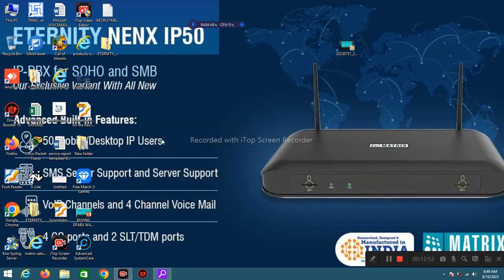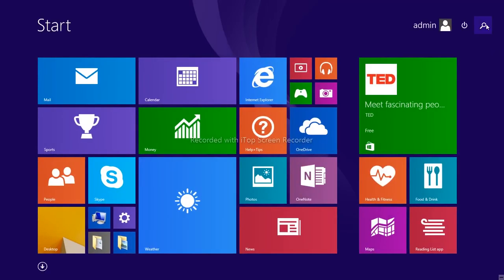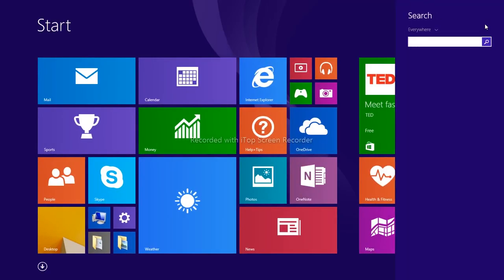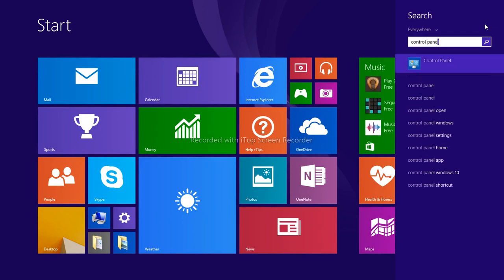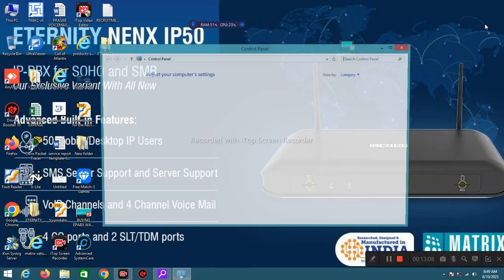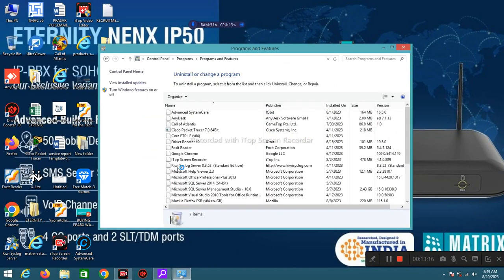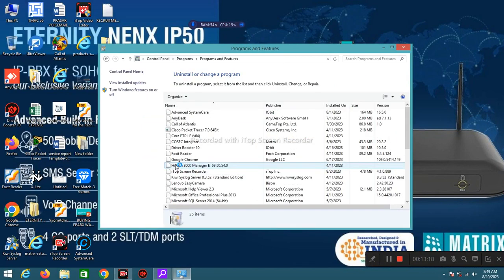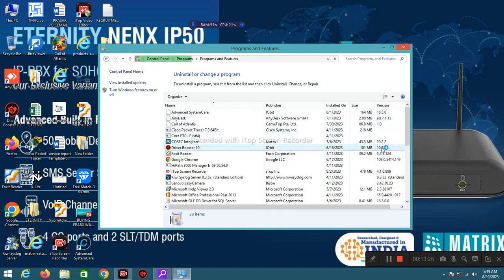Now we will see how to uninstall any unrequired software. So search for Control Panel. These are basic things, I am just creating this video for some beginners. Click on Program, Uninstall Program. Select any unwanted software.